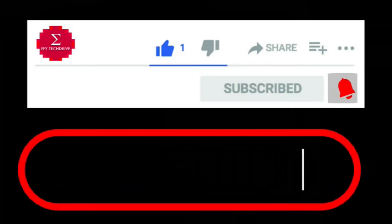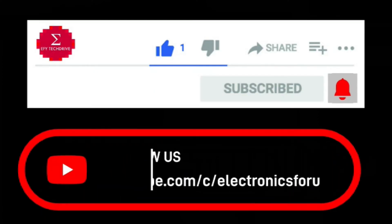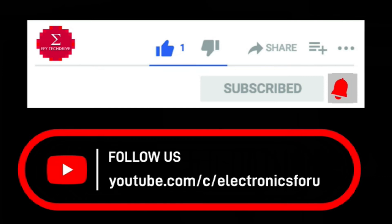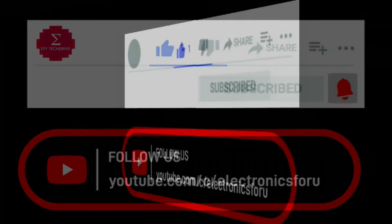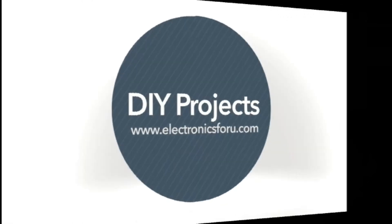Do like, share and subscribe to our channel for more such DIY proof of concept videos. Thank you.